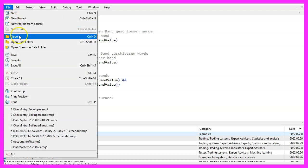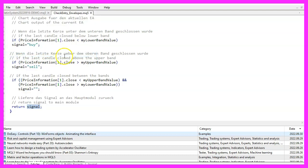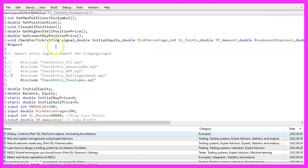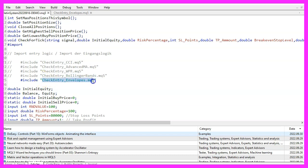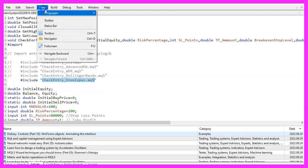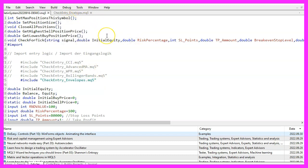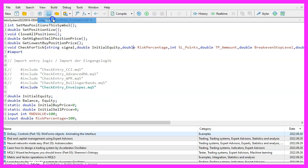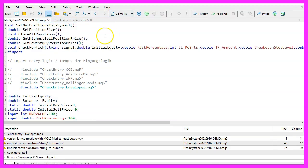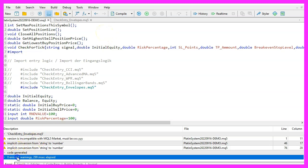Please save your entry file — you don't need to compile it as it will be compiled with your main file. There you can use two slashes to comment out other entry signals and use the include function to activate the new file checkentry_envelopes.mq5 to use the envelopes indicator in your system. Afterwards, click on compile or press F7 to compile your new version. You should not get any errors. If you do, please check the content from the other videos or consider the premium course on our website.